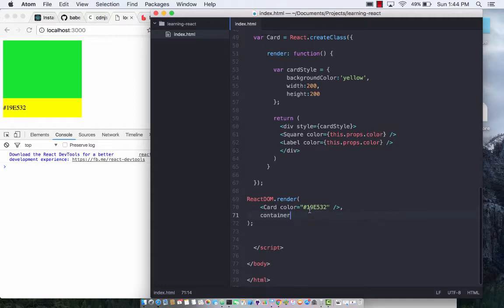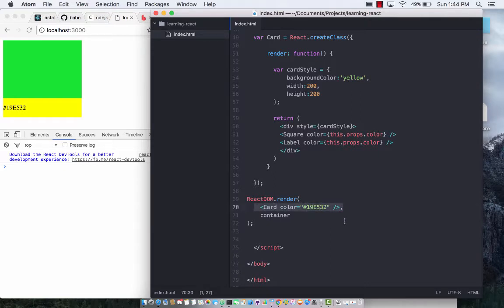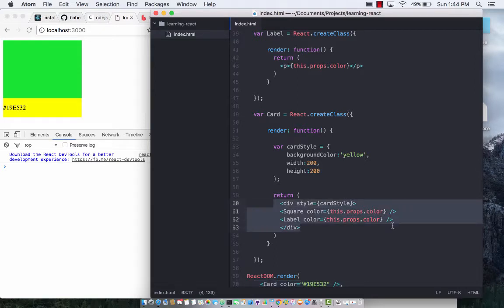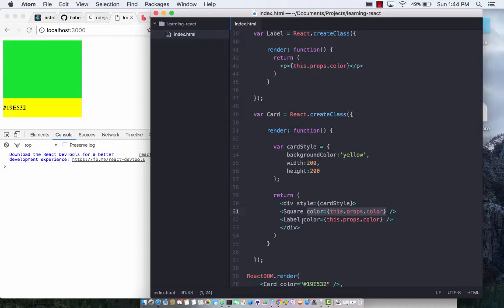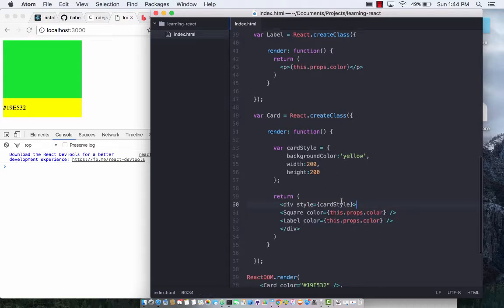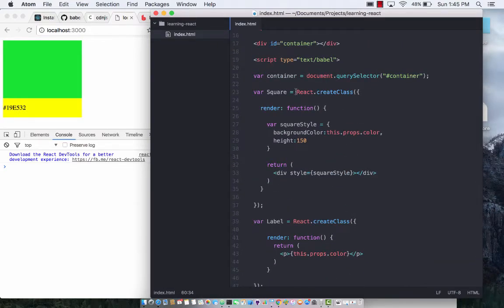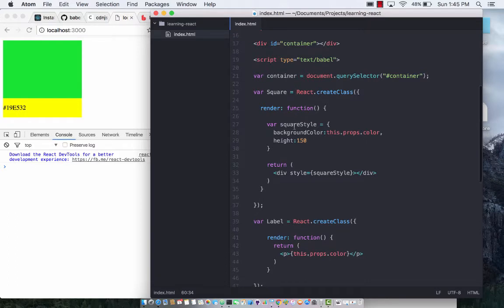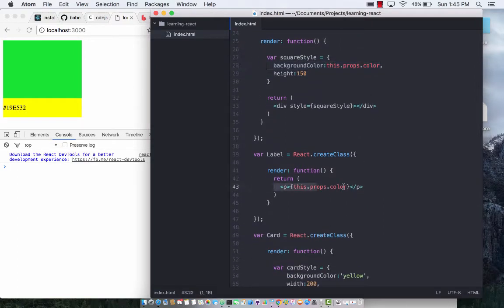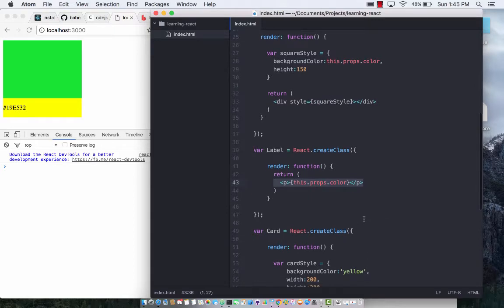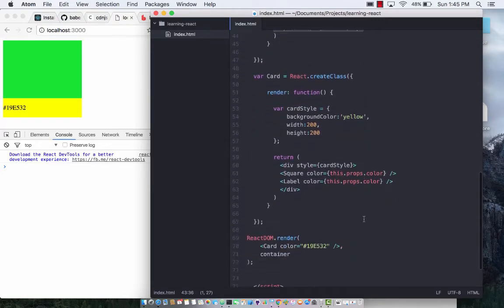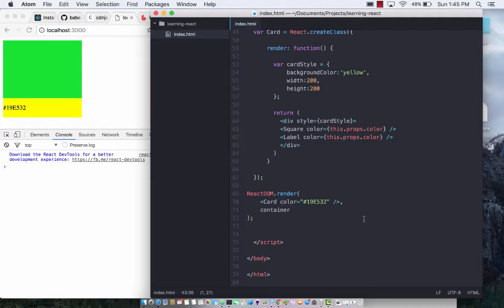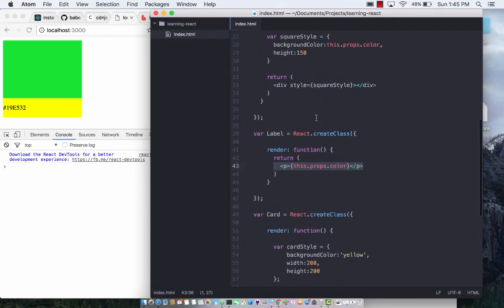So now you can see the power of components. We have a main component, the parent component called card, but card essentially is made up of two other components. The top portion is a square and the bottom portion is a label. And then you pass in these properties, the color, the name of the color or the hex value of the color, to the square as well as the label. They get the property passed in from the card component, the parent component, and they use it in different ways. Square uses it to change the background color while the label uses it to simply display the information. So this is one of the most important lectures and I highly encourage you to create this application from scratch and see how it all works, how you're passing the value from the parent and how it is getting it to the child components, square and label. Hope you liked it. Thank you very much and stay tuned for more.